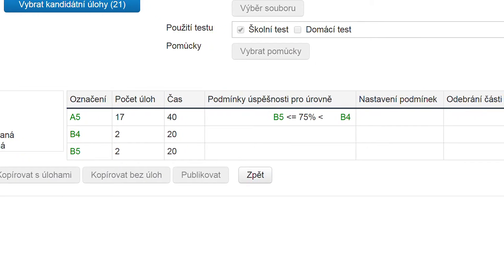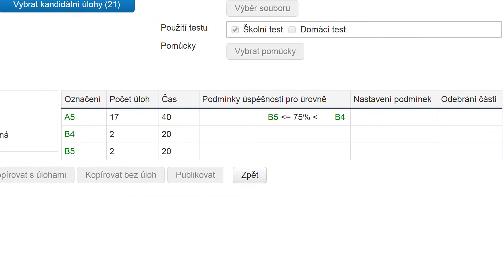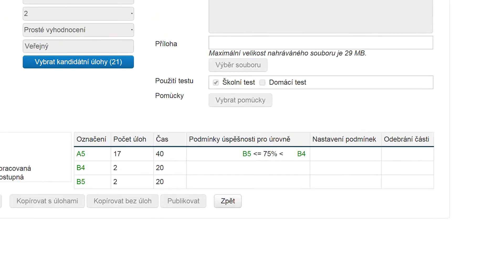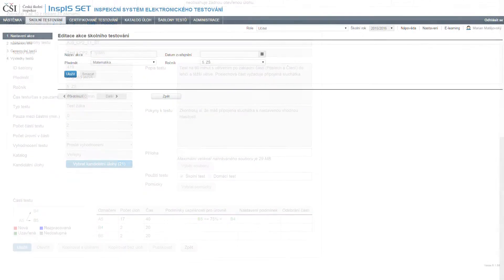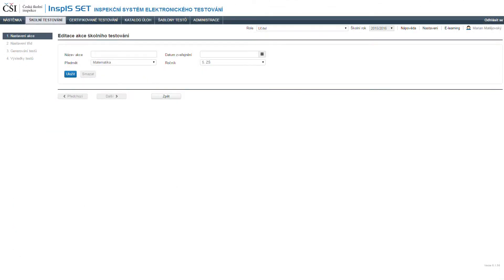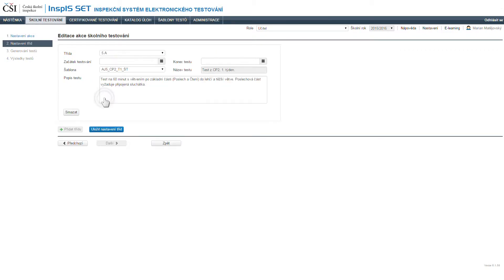Teachers can also make use of ready tests and their templates from the public database in the school testing module. When a teacher assigns a future test, all the pupils for whom this test is meant for are automatically informed. But the students cannot launch the test sooner than the time which has been set by the teacher.